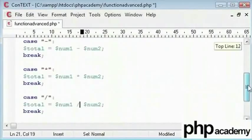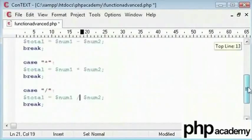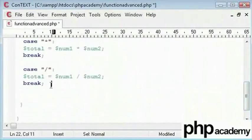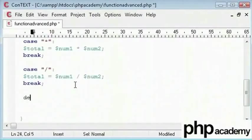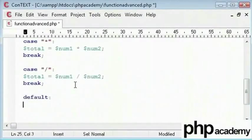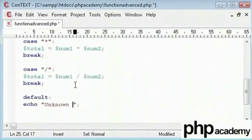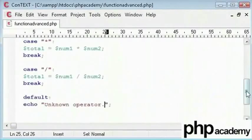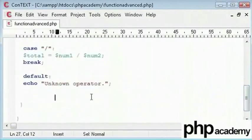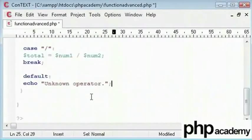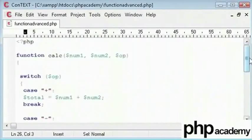Now if you don't understand what is going on, please feel free to contact us via email. I hope every confusion will be resolved in that way. In the default we are going to echo out unknown operator. Let me just run through this. Then we will start to call the function.